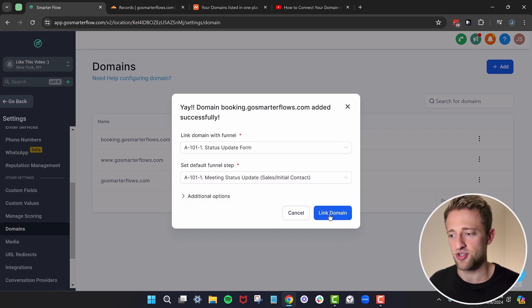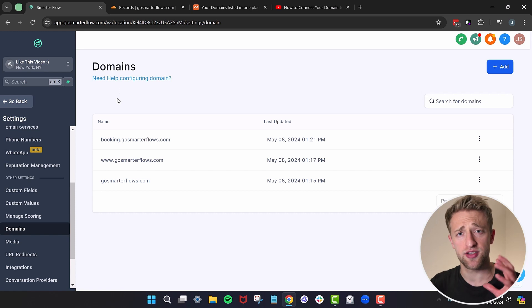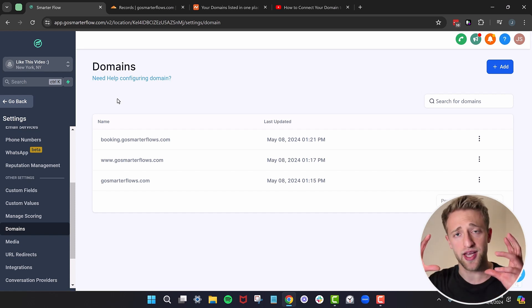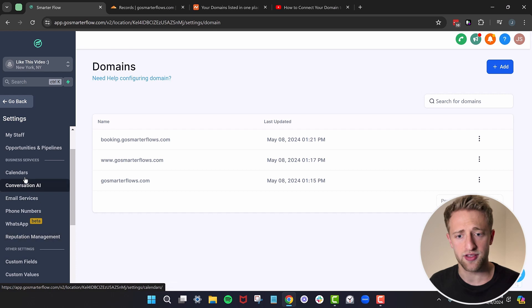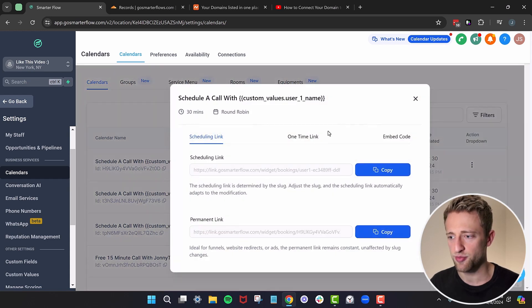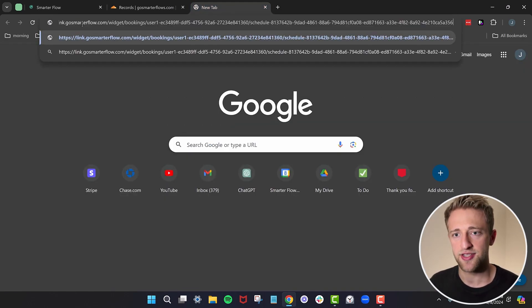I'll connect this funnel page and link this domain to it — now this page is live on this domain. This is where we connect the domain for sites, funnels, and forms. For forms or calendars, you would need to embed them on a funnel first to assign them to a domain. For example, going to Calendars, hitting the three dots and the Share button, you can see the share link — right now it's link.gosmarterflow.com.